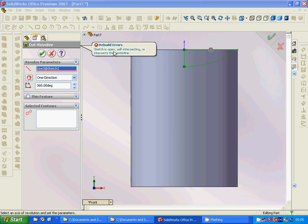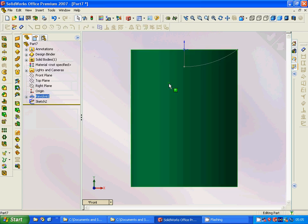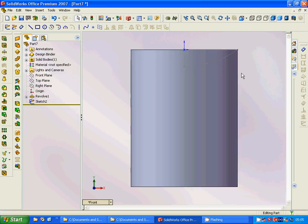The sketch is open, so we must fix it — the sketch is showing as open and needs to be corrected.